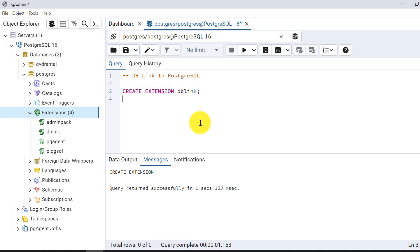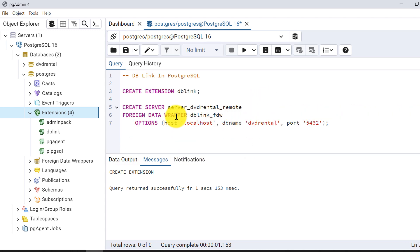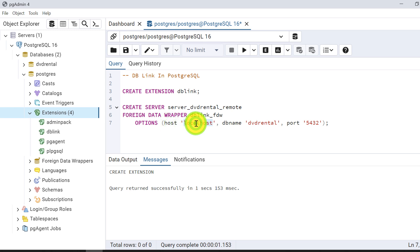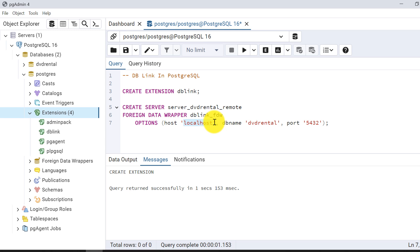Next step is creating the remote server. The syntax is CREATE SERVER, followed by a meaningful server name. Under options, I specify host as localhost — since the remote database is running locally — along with the DB name, which is DVD Rental, and the port number.